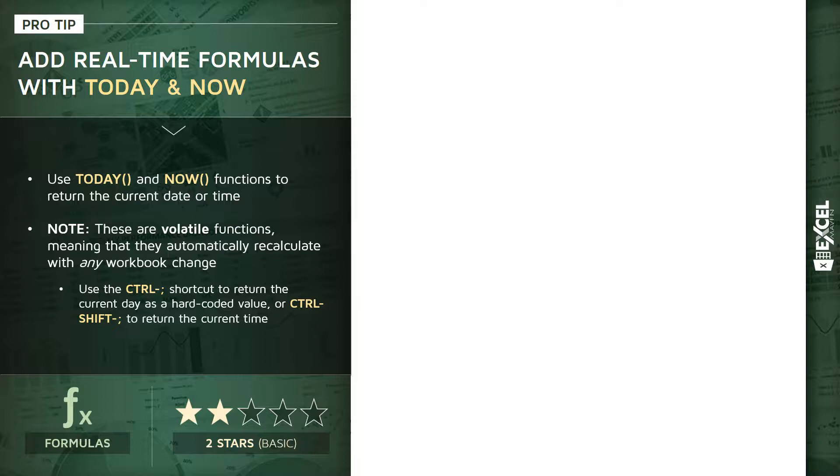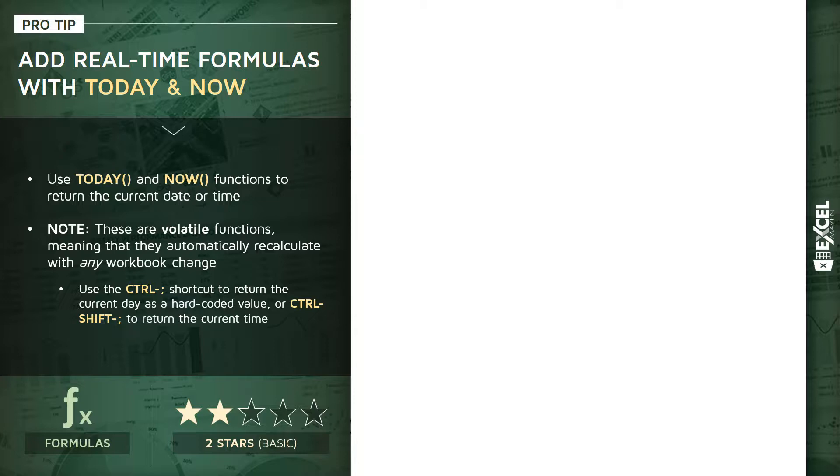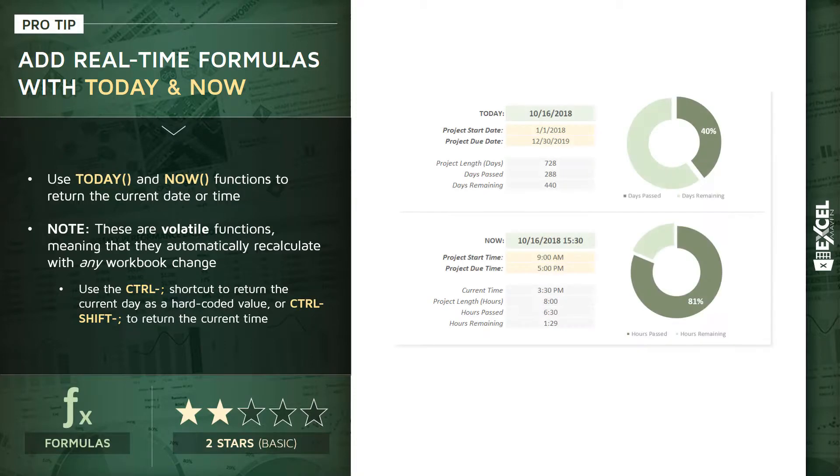If for whatever reason you don't want them to change, you just want to stamp the current fixed date or time, you can use the Control+semicolon shortcut to return the current day, or Control+Shift+semicolon to return the current time. Unlike TODAY and NOW functions, those will stay hard-coded and won't change dynamically.